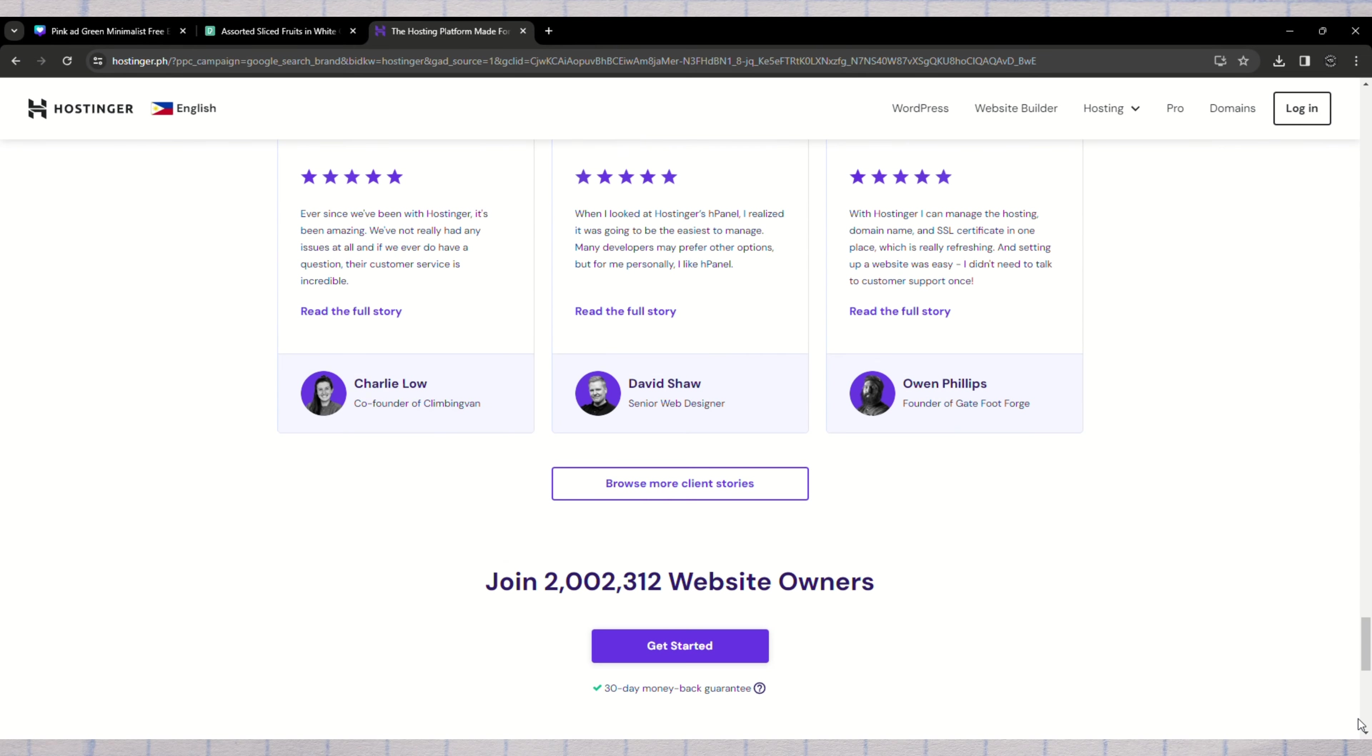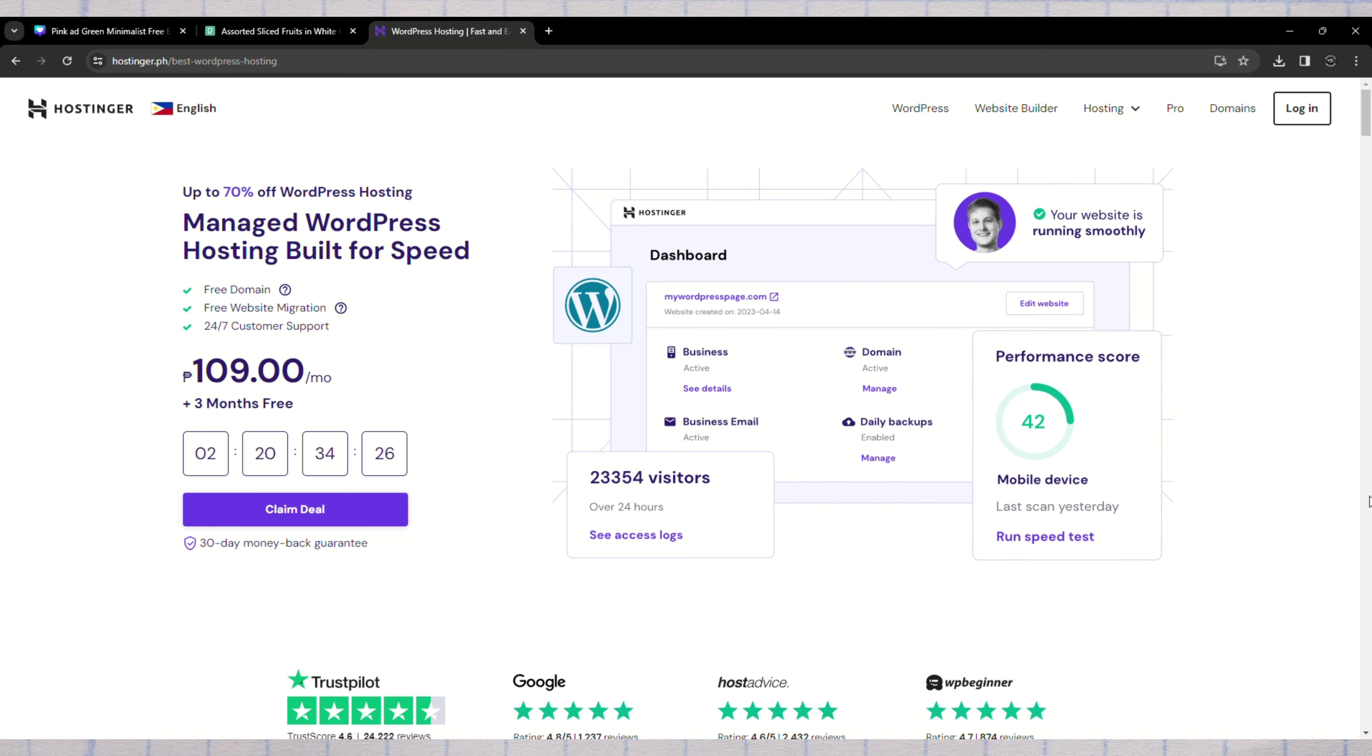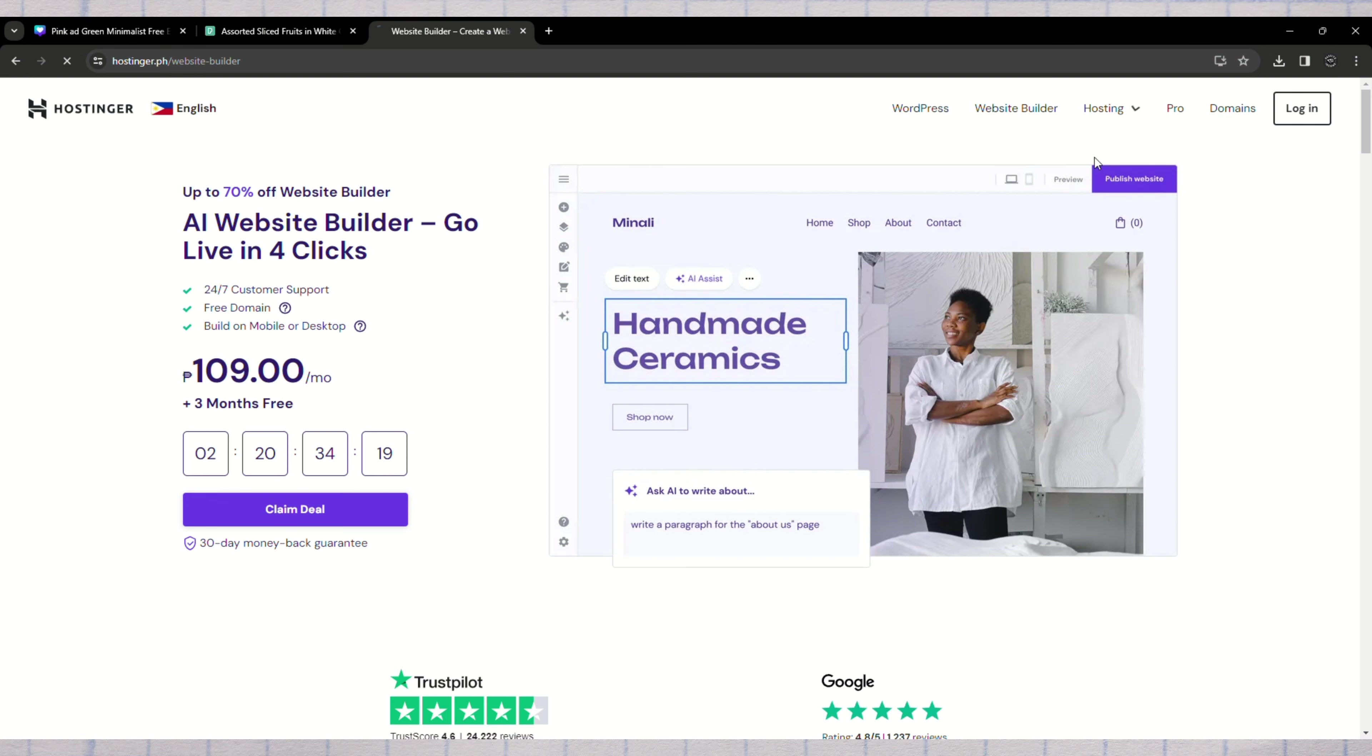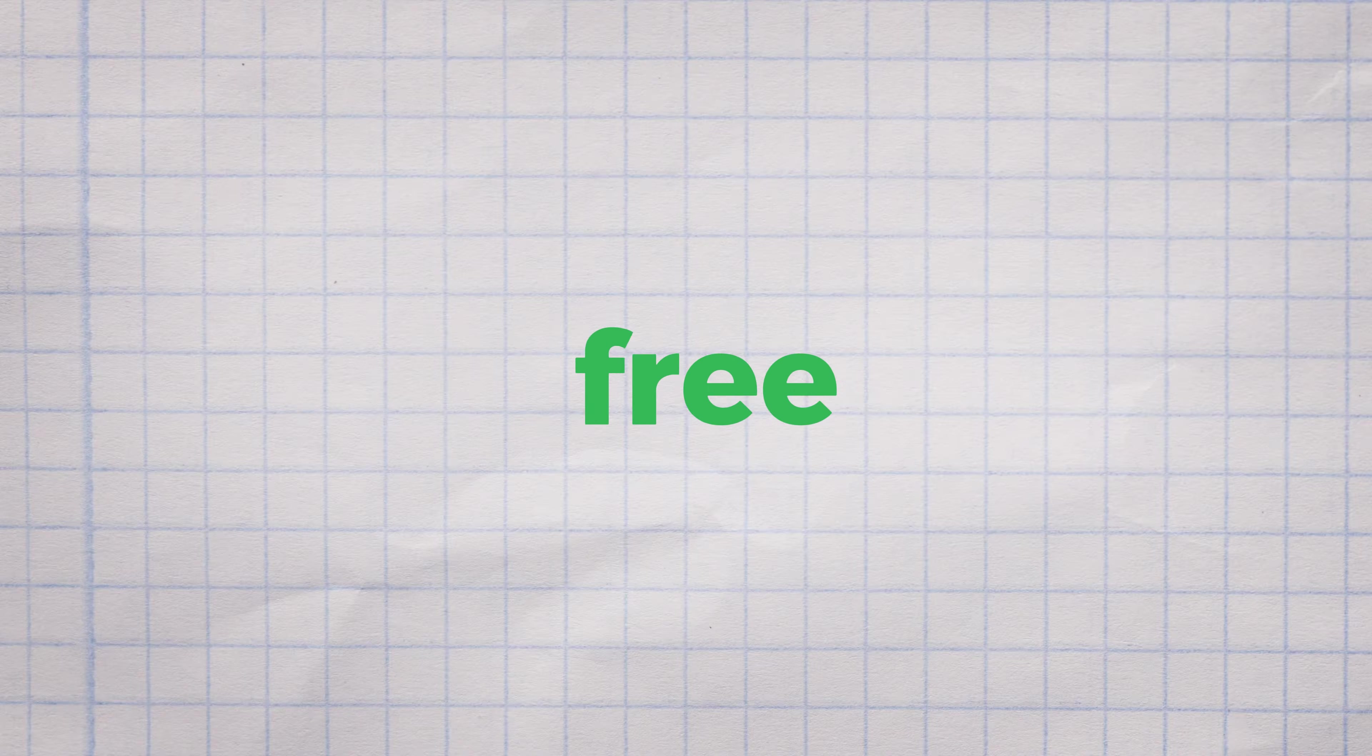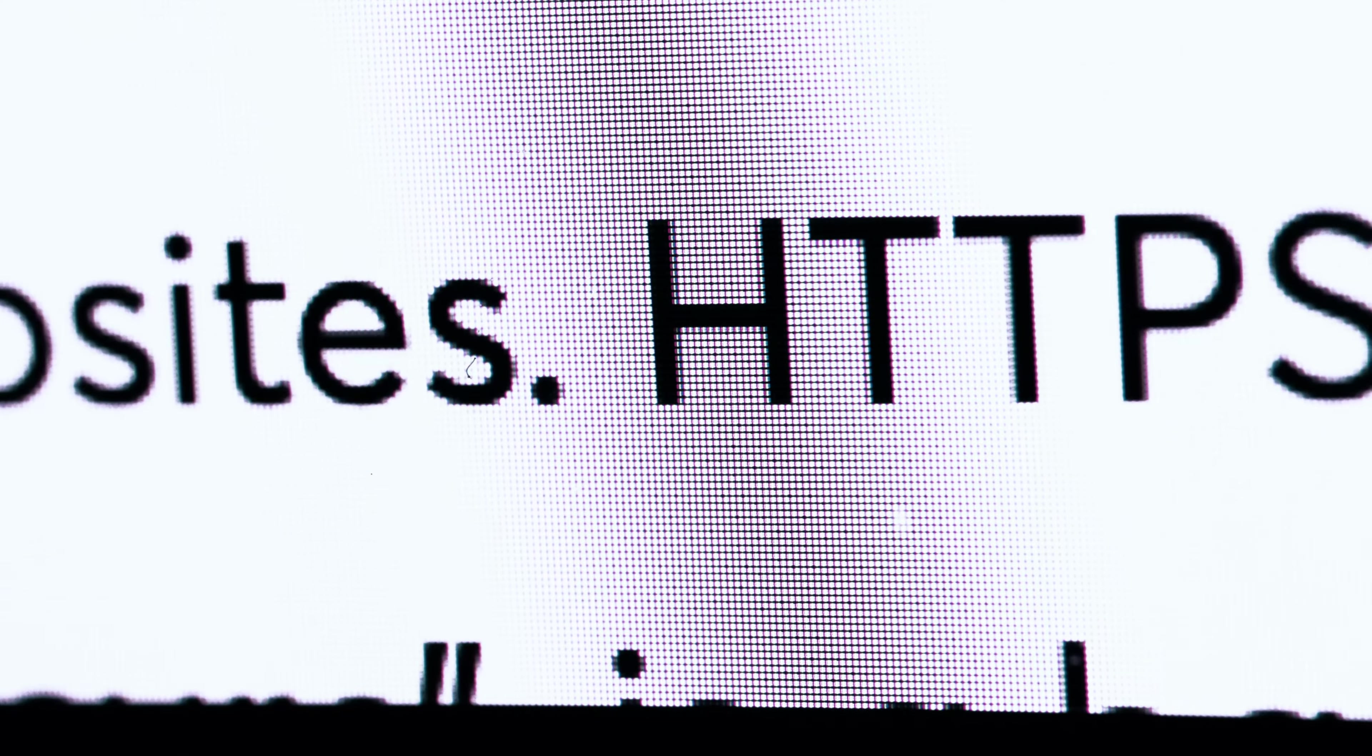To get started, simply navigate to the description and click on the provided link. Hostinger offers plans starting as low as $2 to $3 per month, making it ideal for selling digital products. The premium plan is recommended, offering comprehensive features. Opting for longer billing periods, such as 48 months, ensures the lowest price and includes a free domain for a year. Once you've selected your plan, you can claim your free domain.